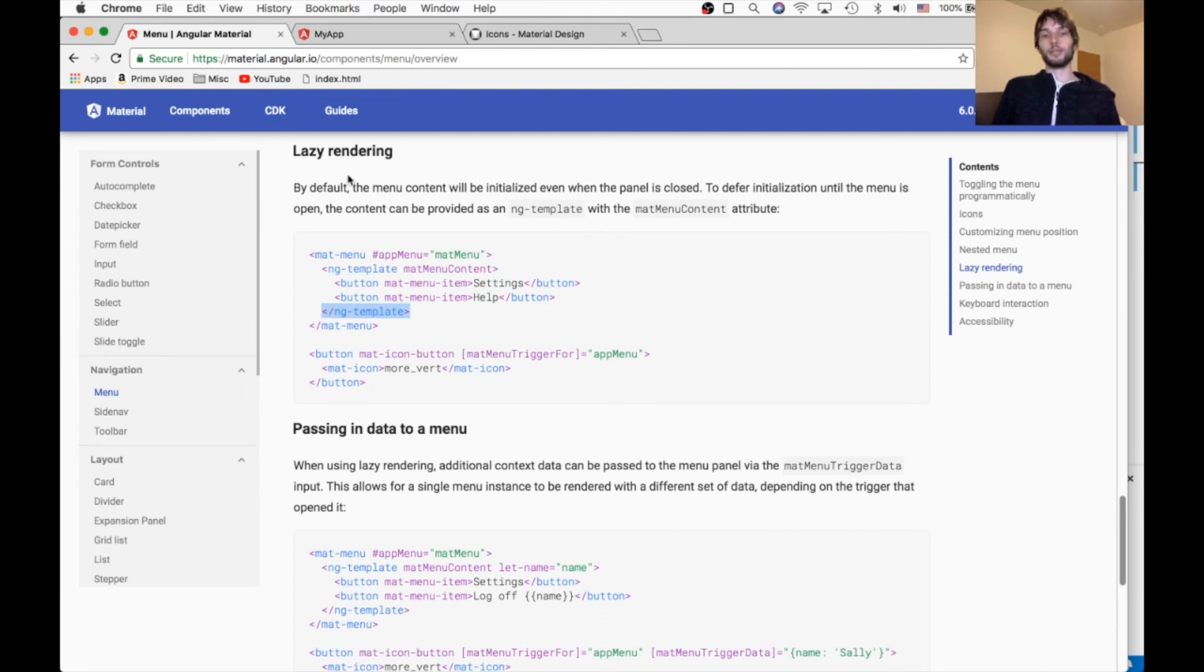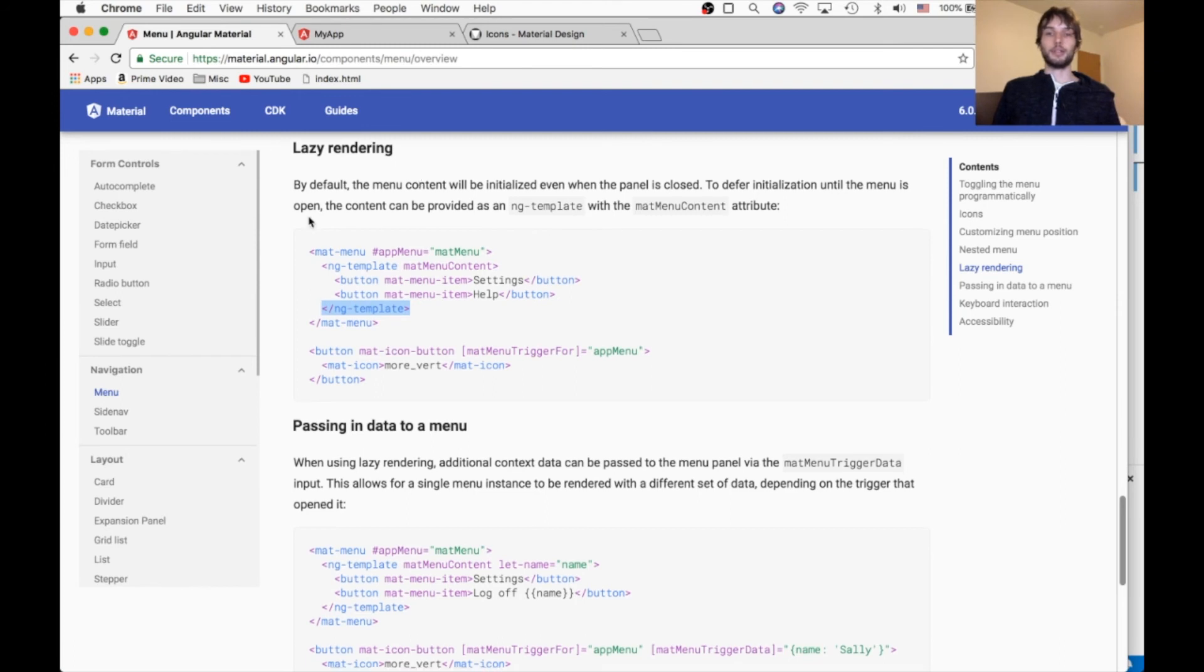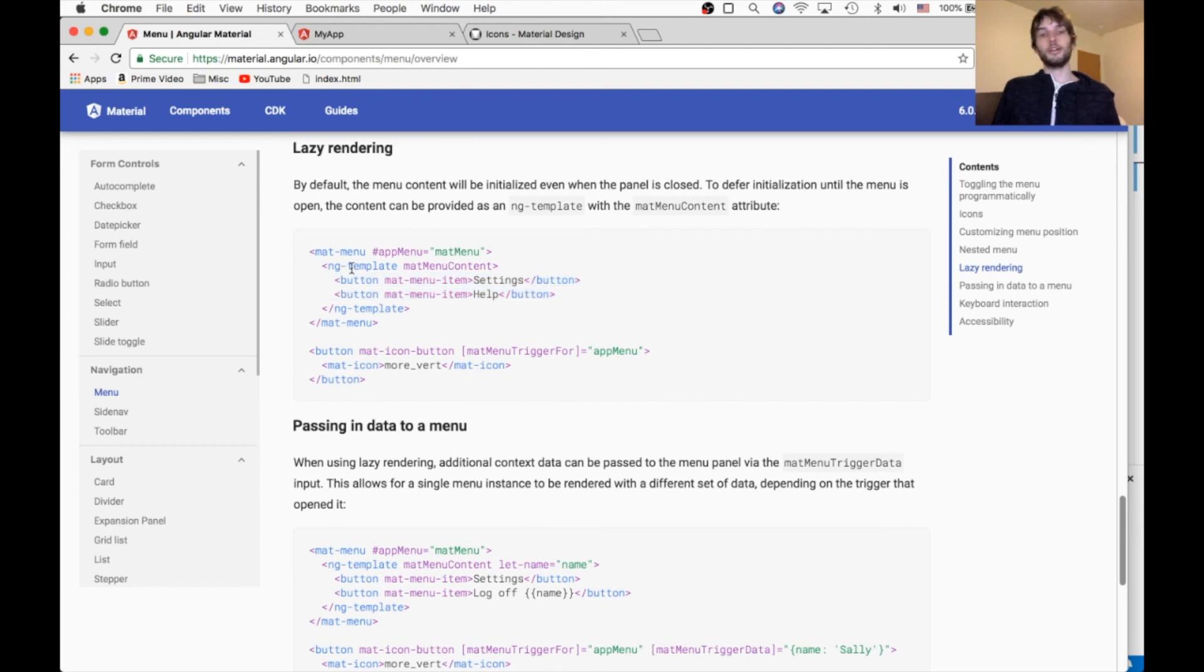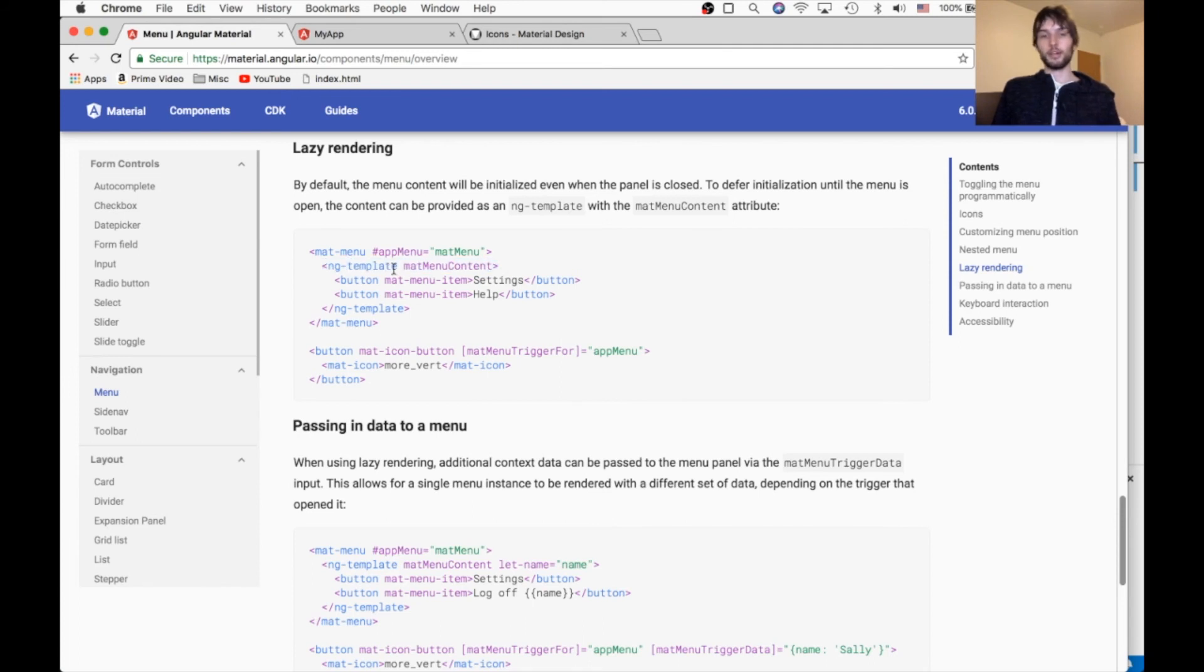But now with this ng-template in between, this will actually lazy render what's inside of here. So whatever's inside of here won't be loaded until the last second. So when the user hovers over that menu, or clicks the button, then it will be loaded.